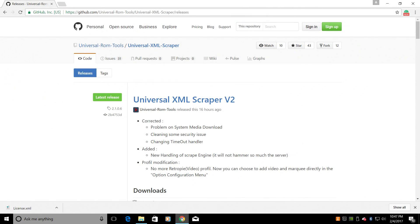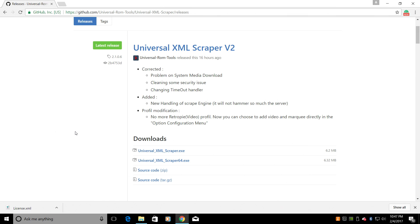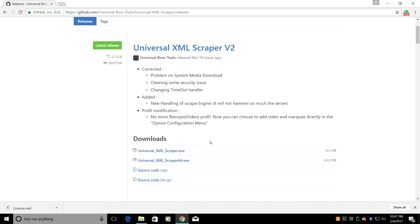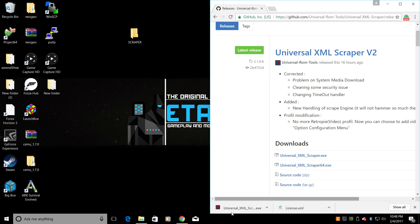Next up, let's go ahead and open up a web browser. We're going to navigate to this web page here and download Universal XML Scraper version 2. Now Batocera or Recalbox, whatever you want to call it, has a built-in scraper, but it sucks — in my opinion, this is the best scraper on the market right now. Let's go ahead and download it. This will depend on if you're running Windows 32-bit or 64. I'm going to download the 64-bit version here. I'm going to place it right in that folder we created because when we open this up it's going to create several other files.